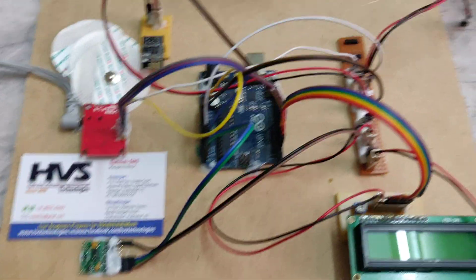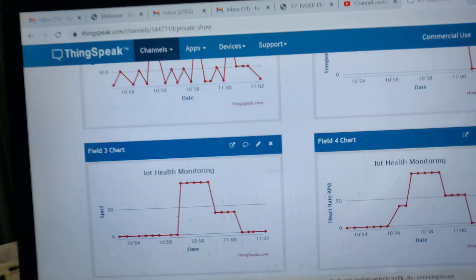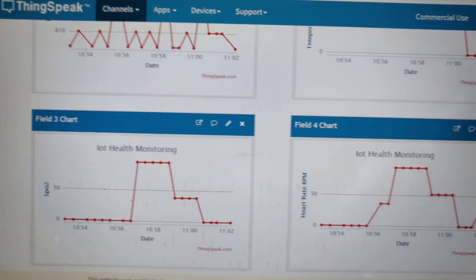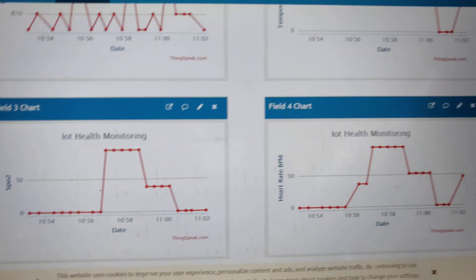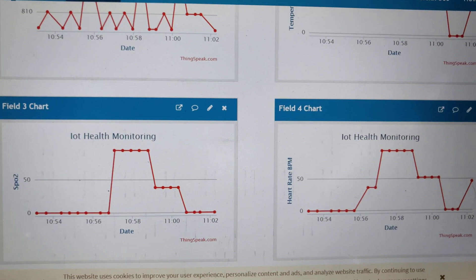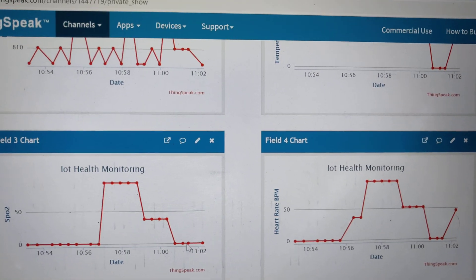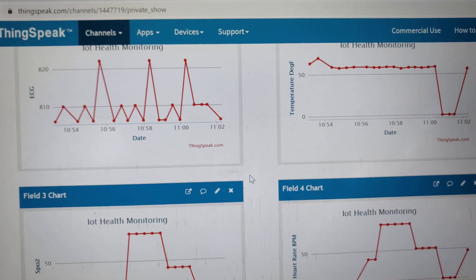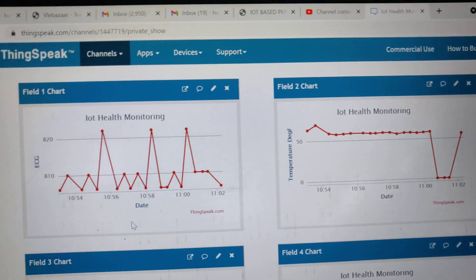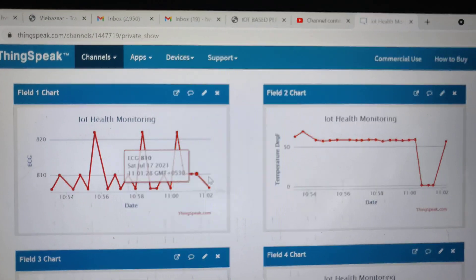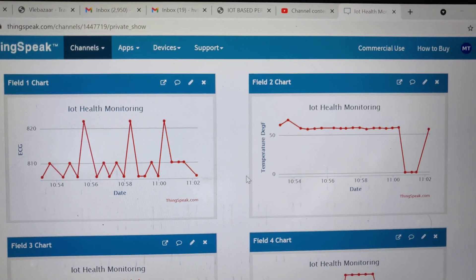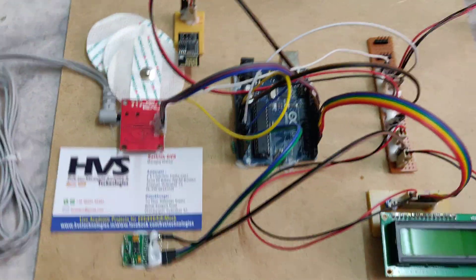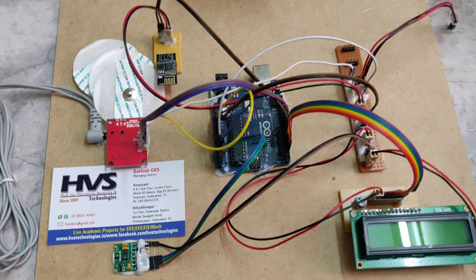This is the ThingSpeak page where we are going to get the ECG as well as heartbeat, temperature, and SpO2 parameters streaming to ThingSpeak.com using the given credentials of user ID.